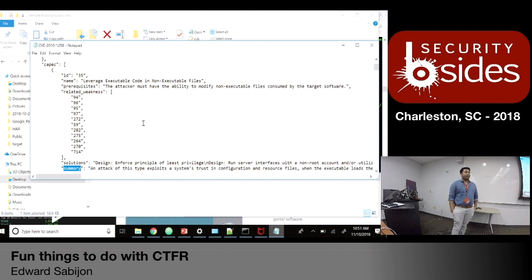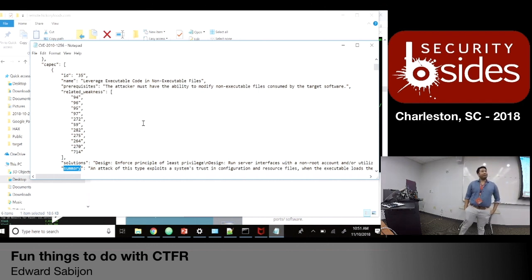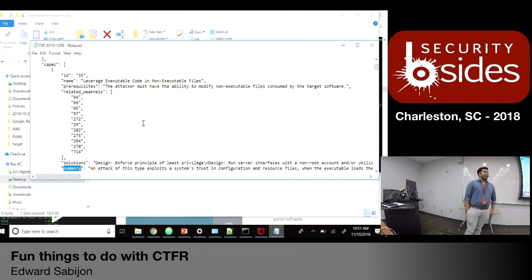Other than the DNS queries — which people don't track anyway — you're not actually touching that remote system at all. So it is passive reconnaissance.